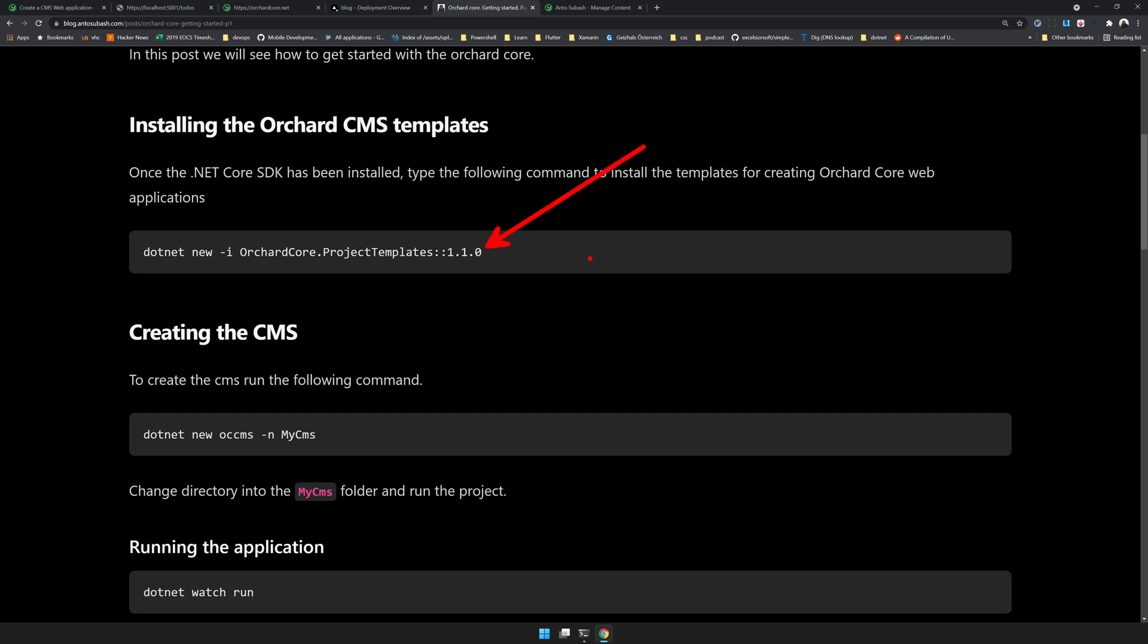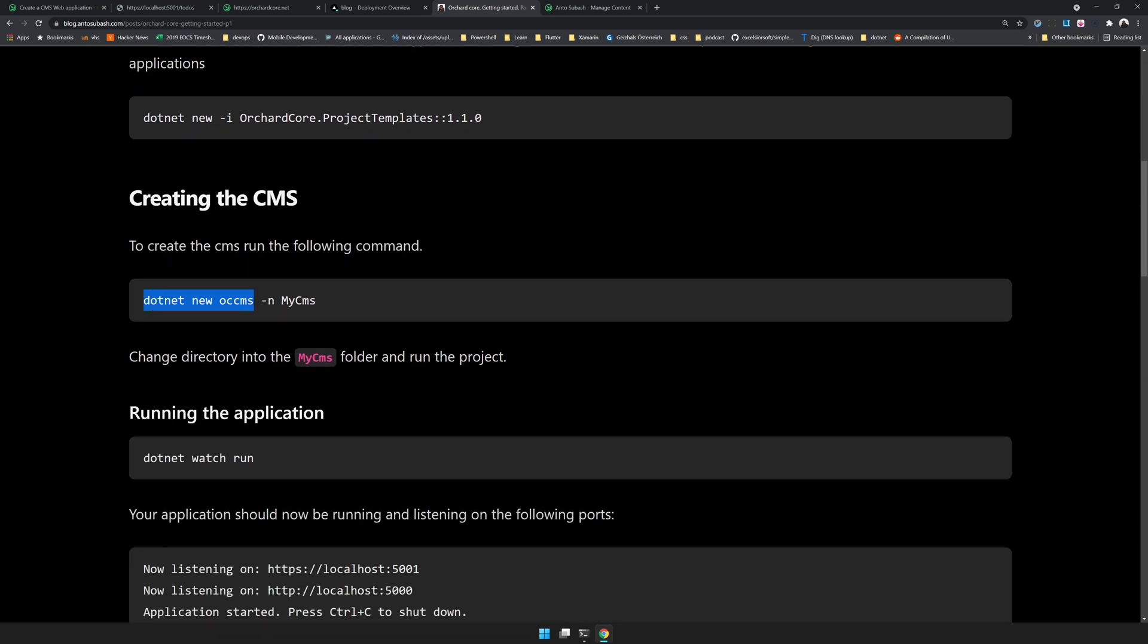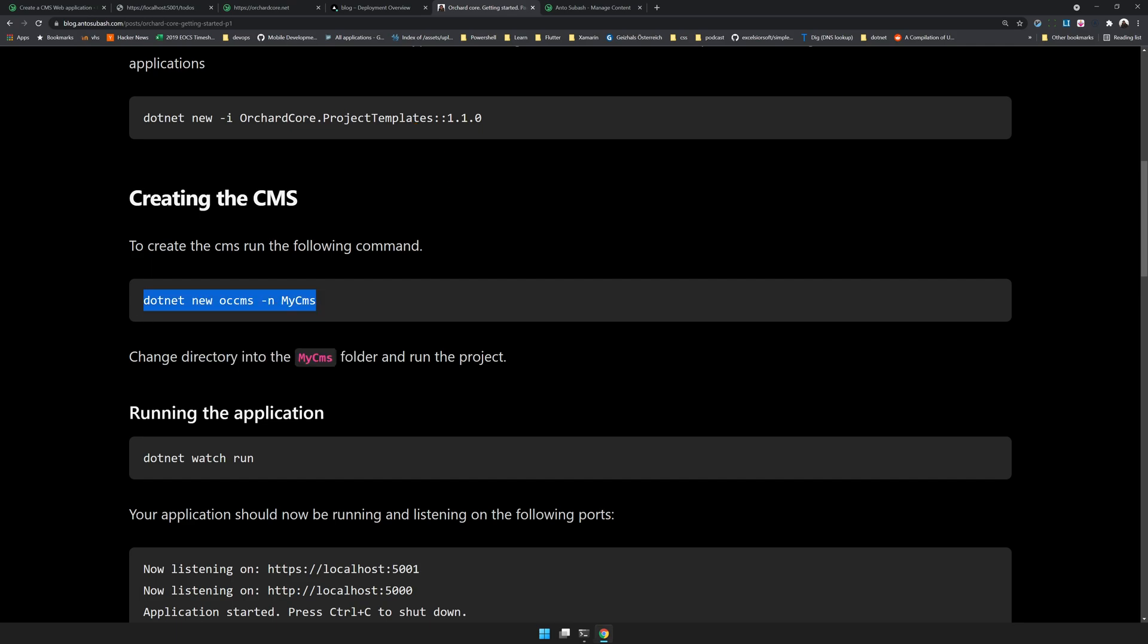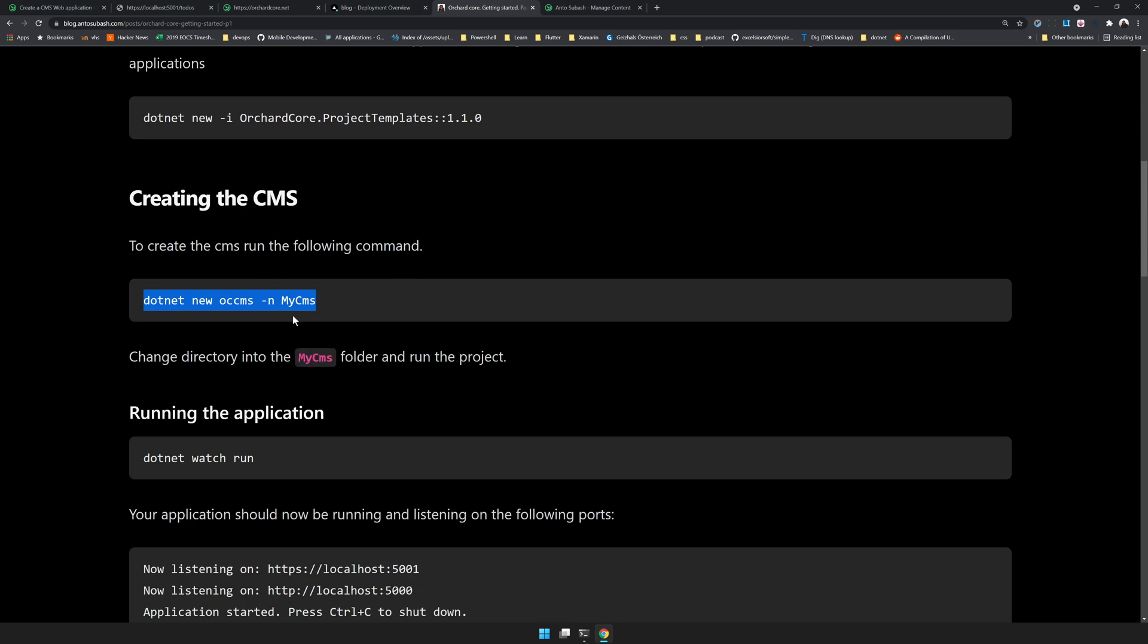The first important thing is that you have the templates available. The current template version is 1.1.1.0. This template will only be available once you install this project template. Make sure you have the project template available. To create the CMS you can say dotnet new icms.